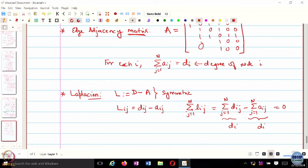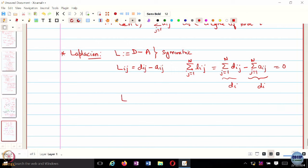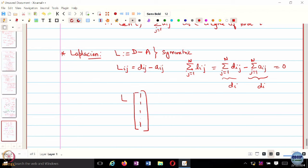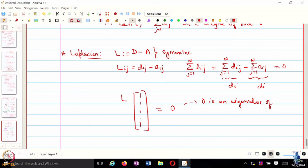The other way to write this is: if I multiply this Laplacian by a vector of 1s, we are multiplying by a vector of 1s and transposing with a vector of 1s, so what do you get? 0. So that means 0 is an eigenvalue of L with eigenvector of 1s.